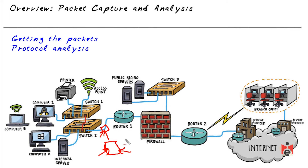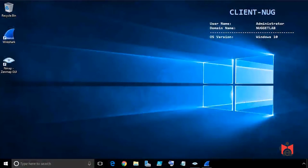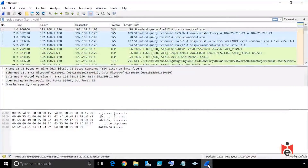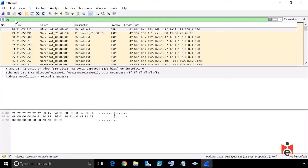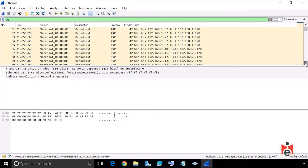For example, if we suspected someone was scanning our network or doing malicious activity, we could use a protocol analyzer like Wireshark to examine the packets. In Wireshark, clicking in the display filter area and typing 'arp' then pressing enter shows only ARP packets from the capture. Scrolling down, we can see a device going through the entire network looking for everyone's Layer 2 MAC addresses — very likely for reconnaissance.